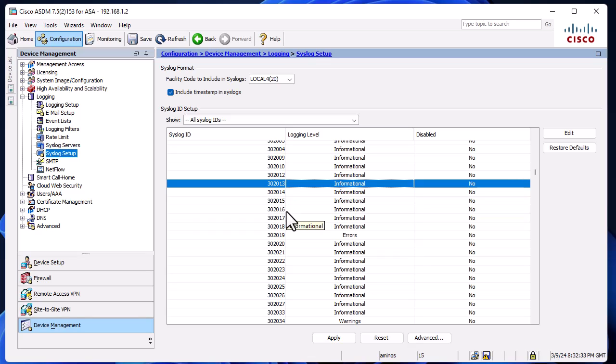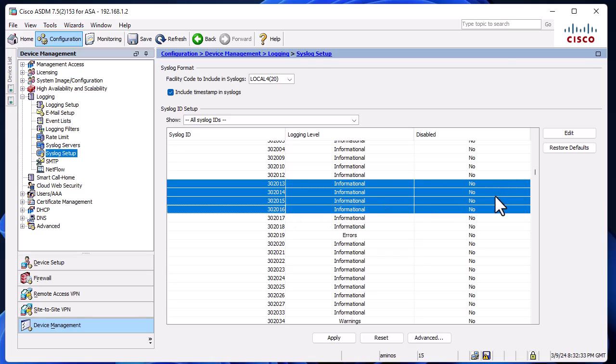You have to make sure that these syslog IDs from 13 to 16 are not disabled. Here, as you can see, 'Disabled' is 'No', so they are enabled.